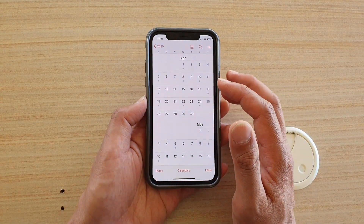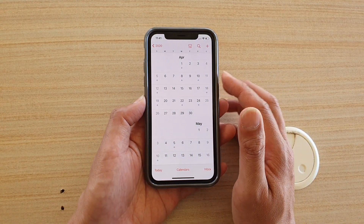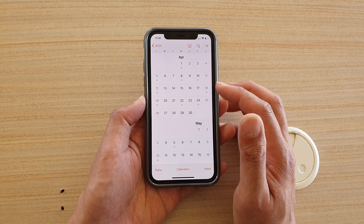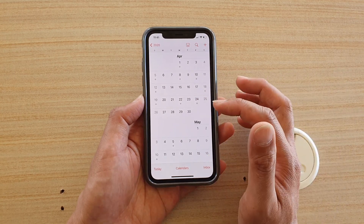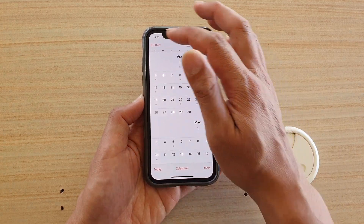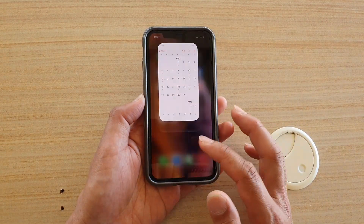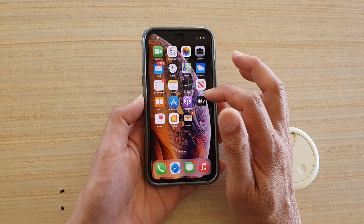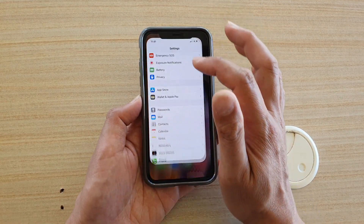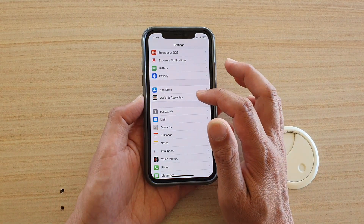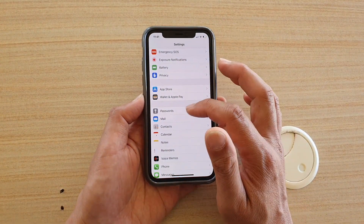Another thing that could cause this is a bug, so you might want to change the region on your device and then change it back to your default region.